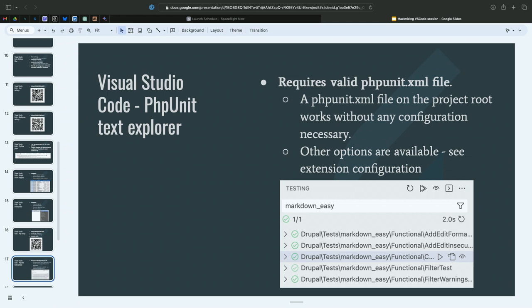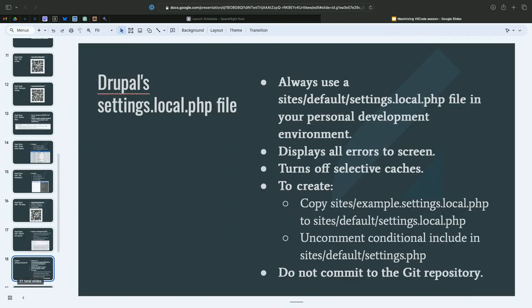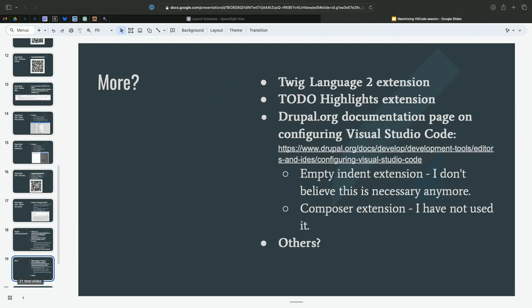If you don't use the settings.local.php file, you should be. Another shame. If you don't use PHPStorm or this, wow. Sad.